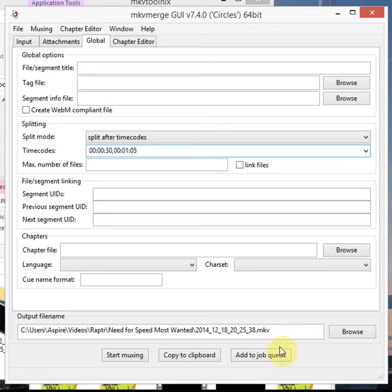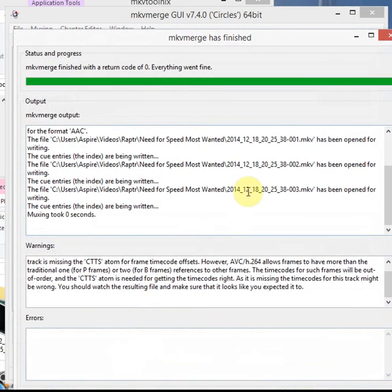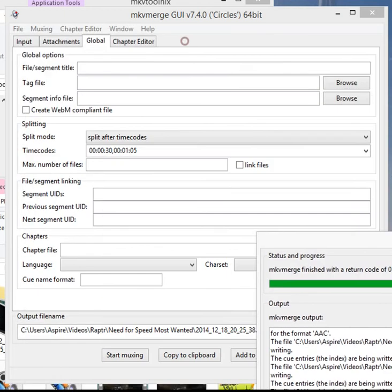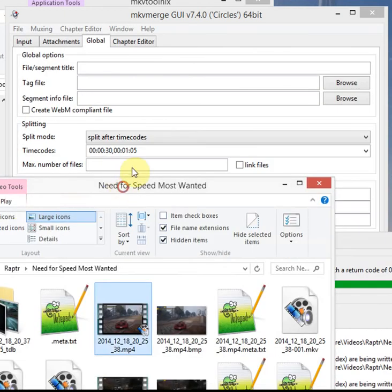And now if I just click start MUXing, there you go it's gone through, it's done, it didn't take long. It's only a minute footage anyway but even with a much larger clip it's literally the time it takes to write the file to the hard drive so it's really quick.